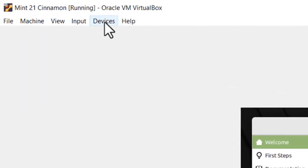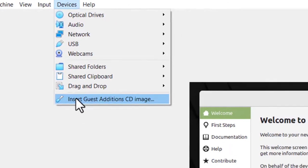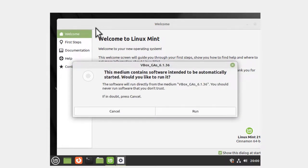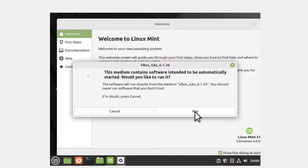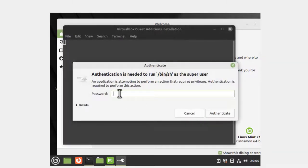I come up here to the top left, where it says Devices. I'm going to go down to Insert Guest Addition CD Image. Click on that. Hopefully it's going to be behind this welcome screen - nope, it just pops right up. Then I'm going to click Run. It's going to ask for my password. Enter your password.